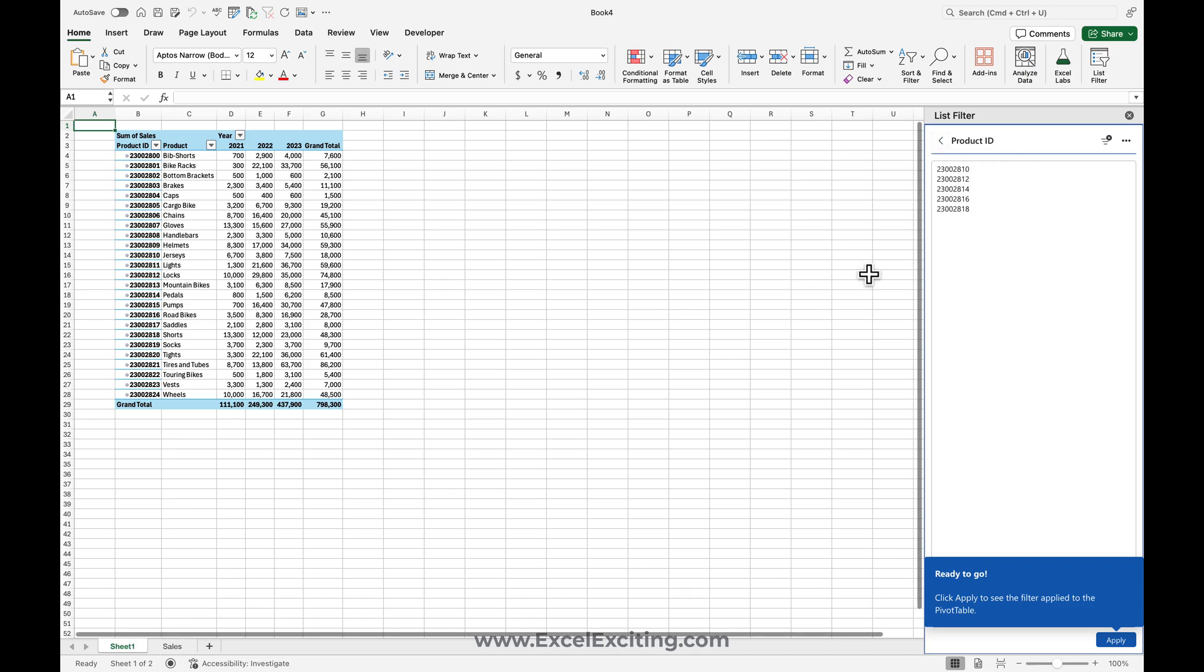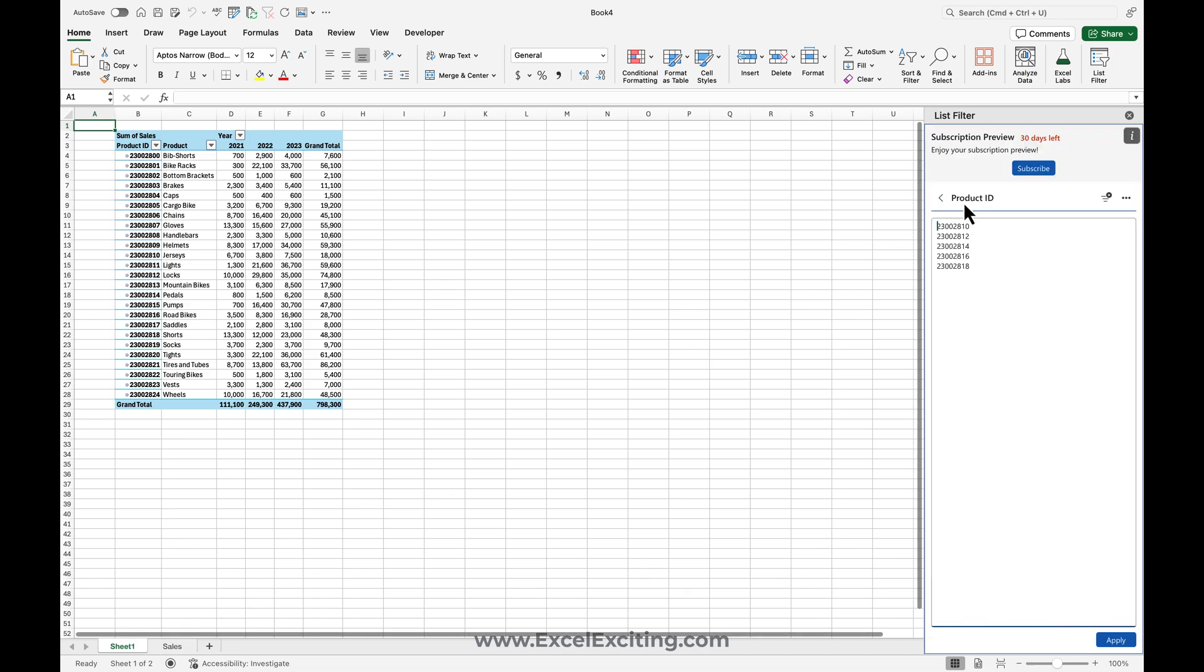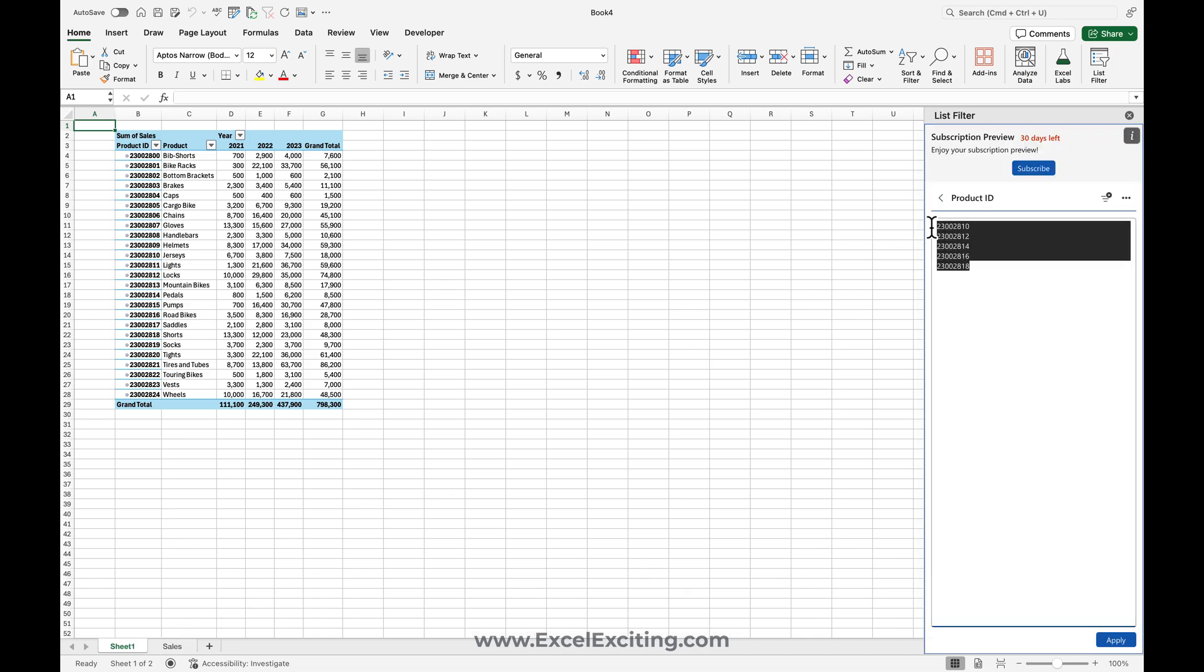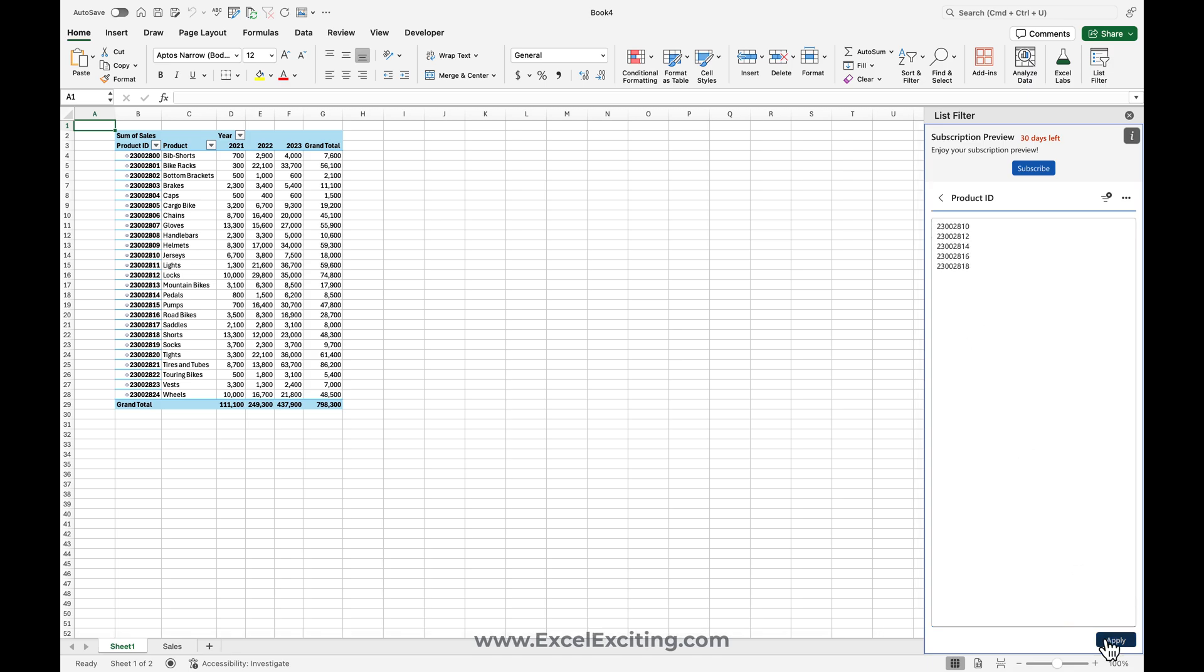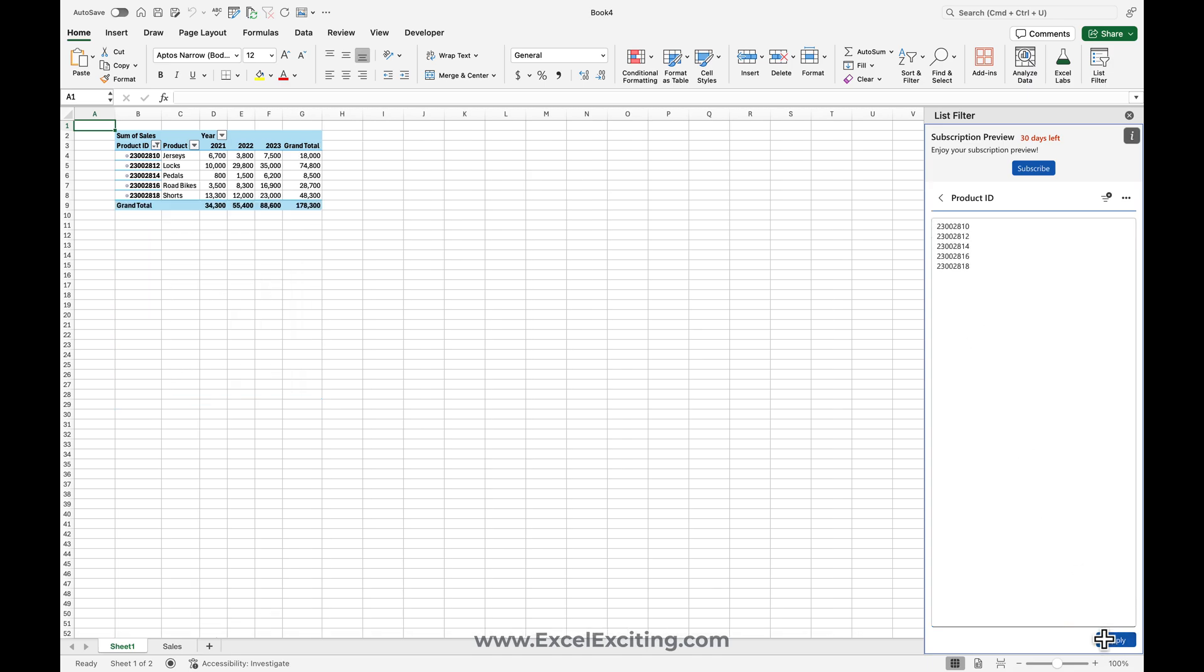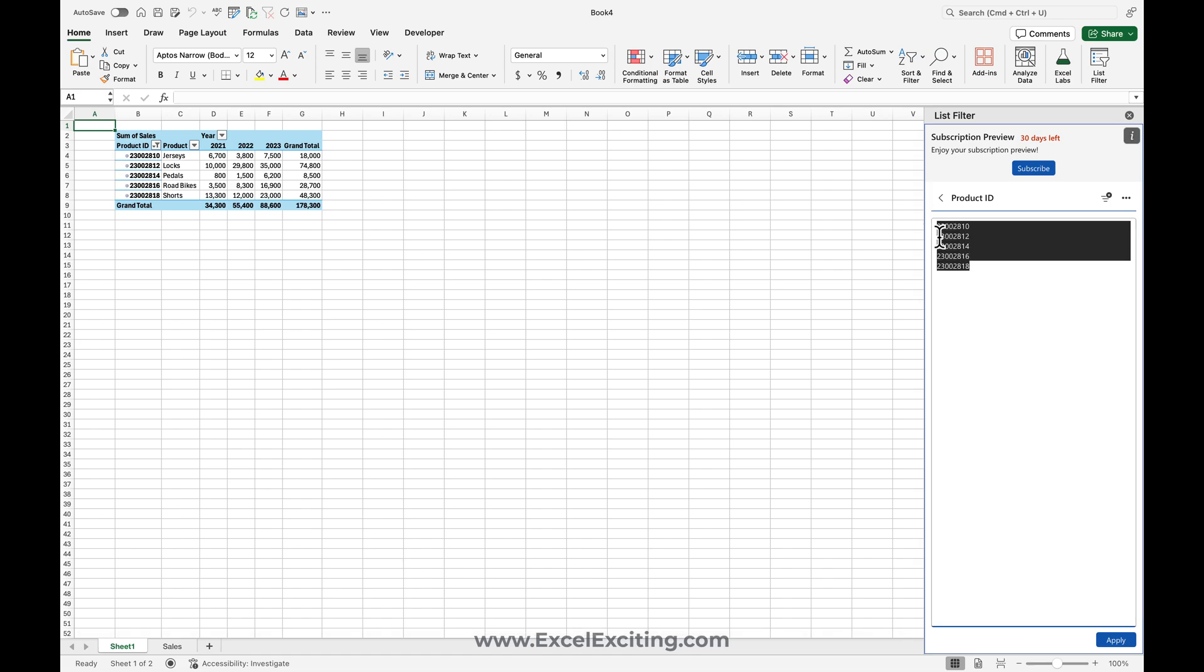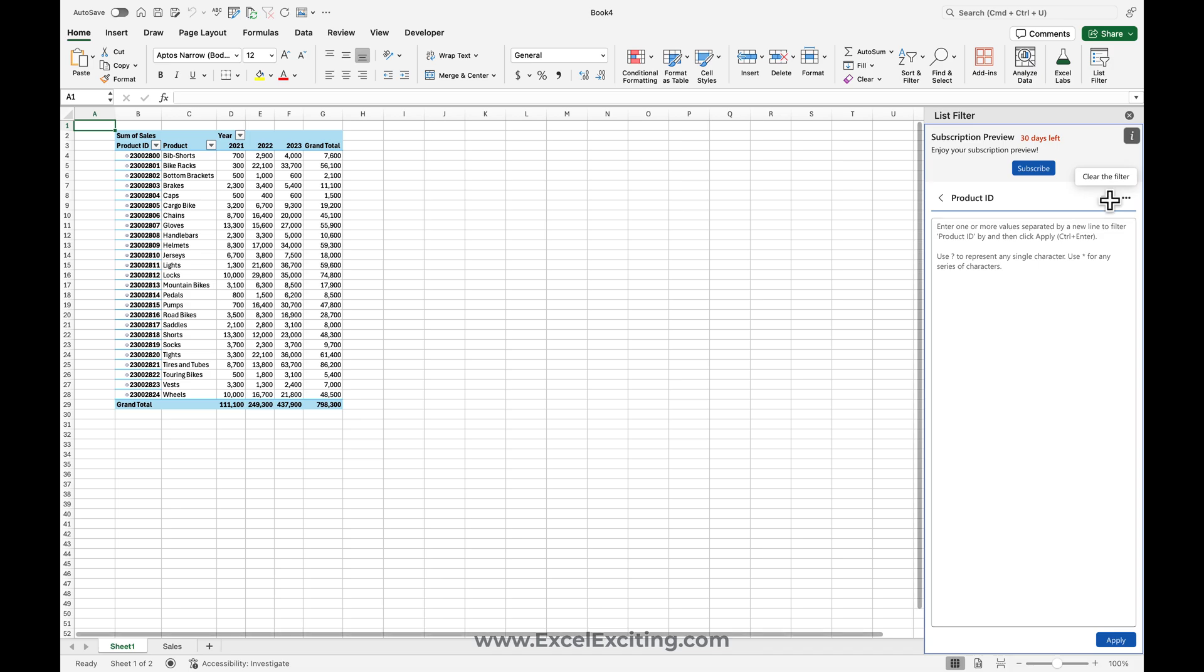Now all these IDs which are there are listed over here. Now when I click on apply, it's going to apply the filter. That's so cool, how easy it is. Now let's go and clear the filter out.